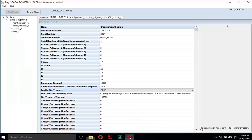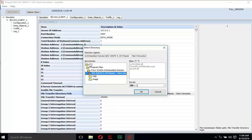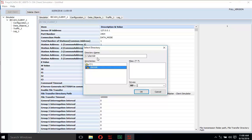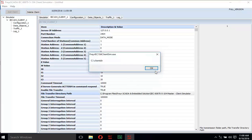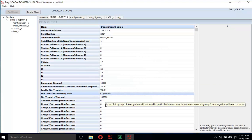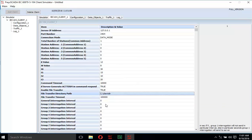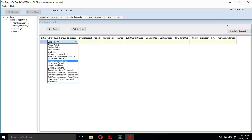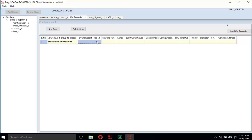Move to the configuration window, select the file transfer directory path, choose the preferred location and folder, make sure the directory name is correct, click OK, and set the path. Next, create the data points in the configuration window just like in the server simulator: add a row, select 'Measured Short Float', type ID M_ME_TF_1, starting IOA 100, range 1.